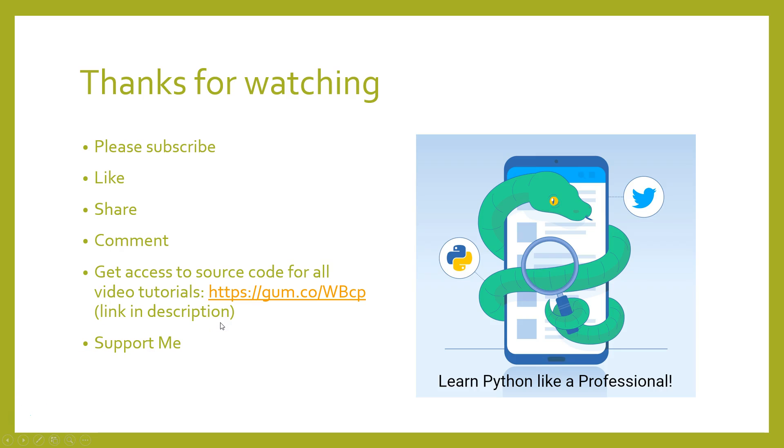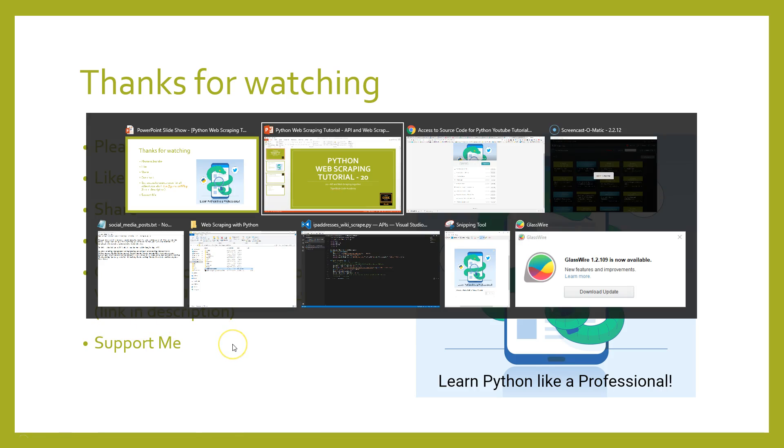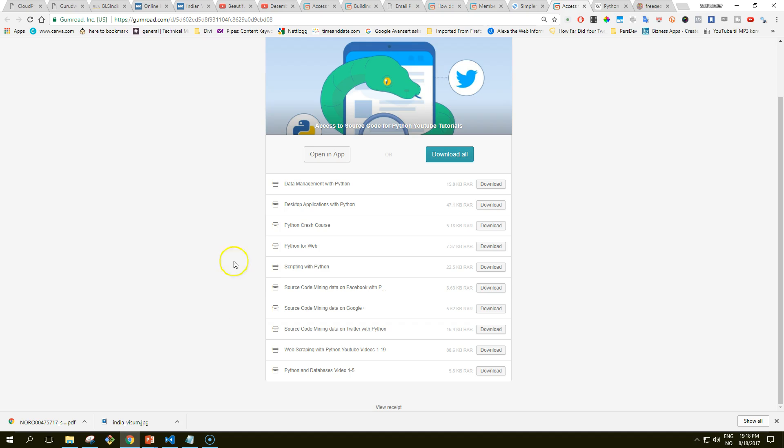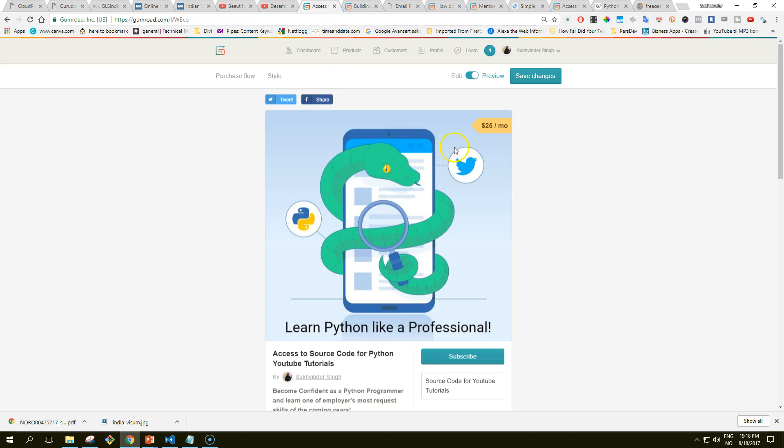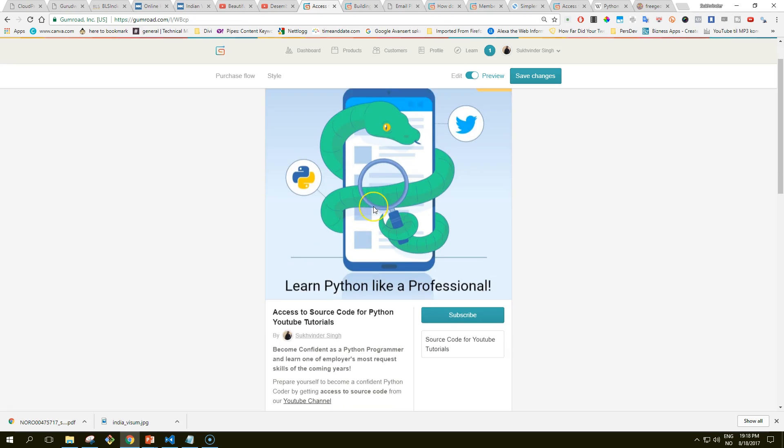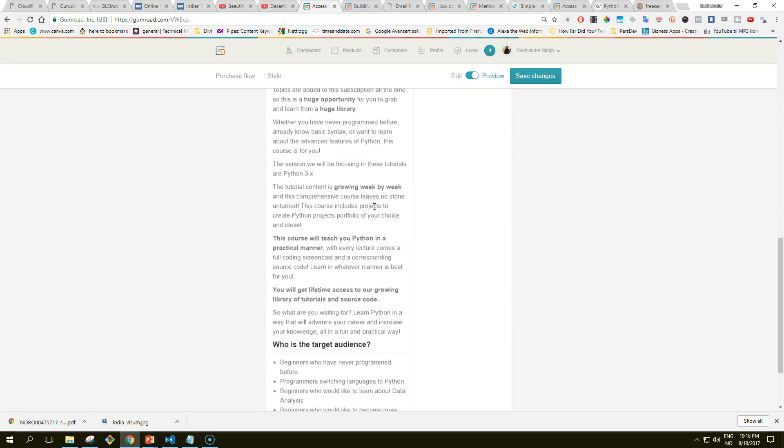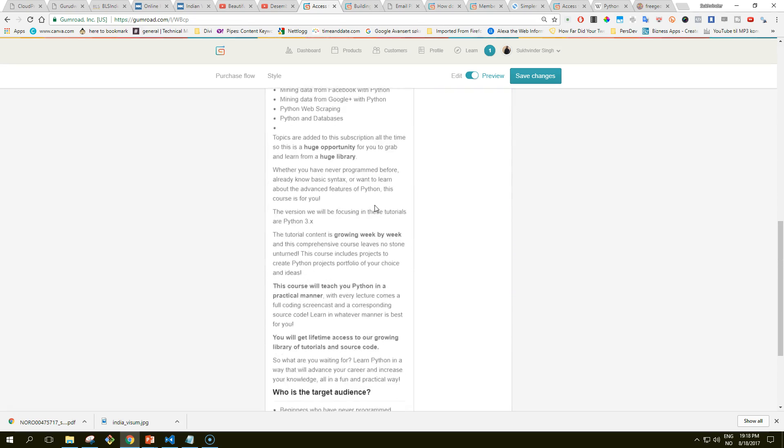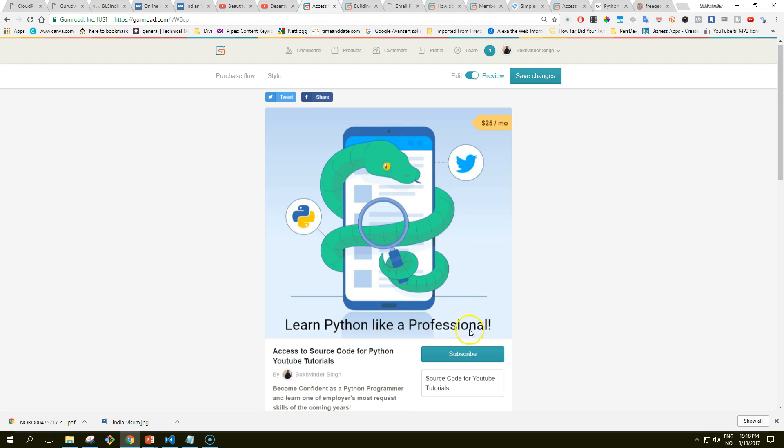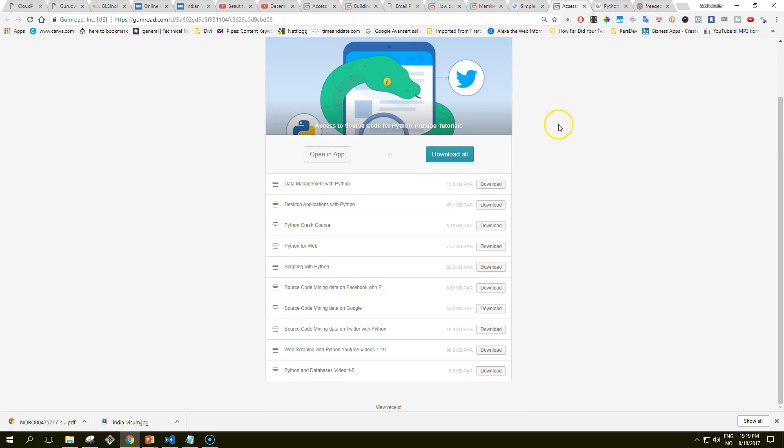You can also get access to the source code for all of the video tutorials that I've made so far. You can find the link in the description. When you click the link you will land at a page where you can subscribe to this membership site for $25 a month.